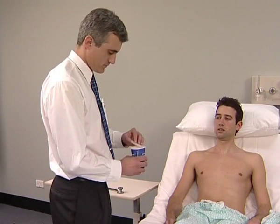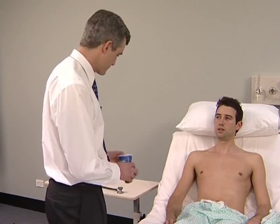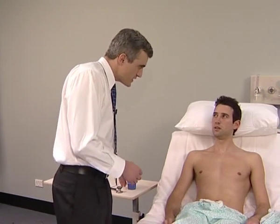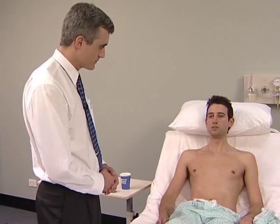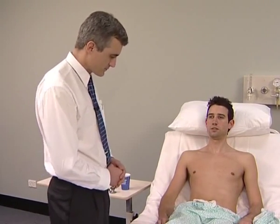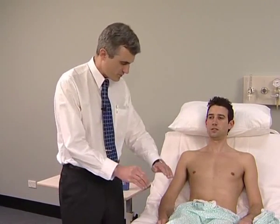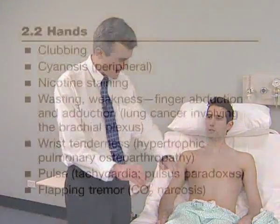Look at the bedside table for the presence of a sputum mug that may be conveniently placed for inspection. Ask the patient to cough and listen. The detailed examination begins with the hands.